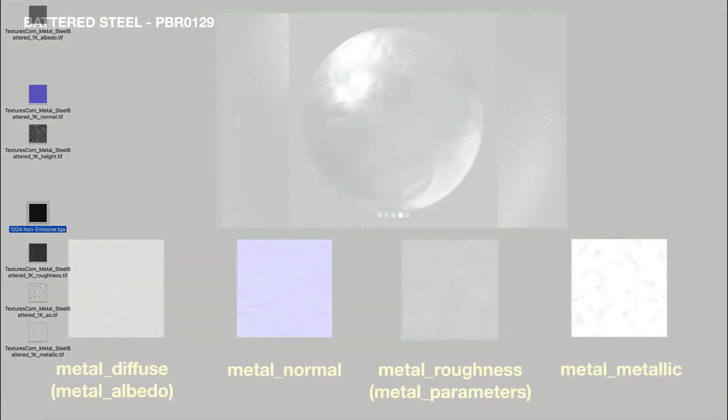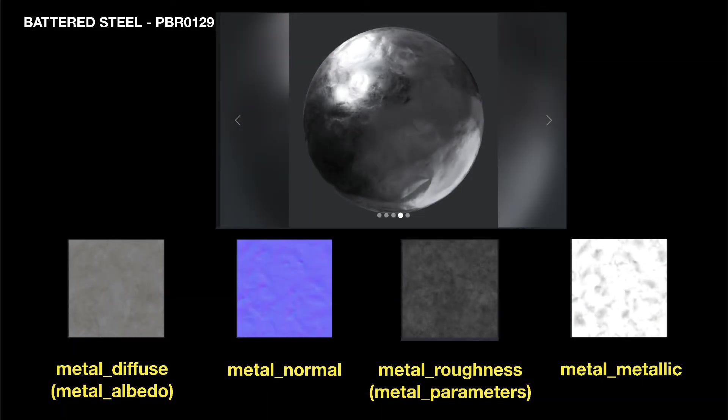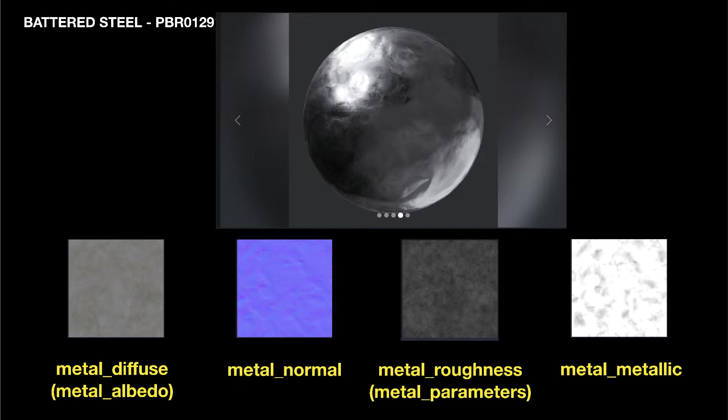For Trains assets, often it is sufficient to use just 3 or 4 maps: Diffuse, Normal, and Roughness, and Metallic if the material is metal.